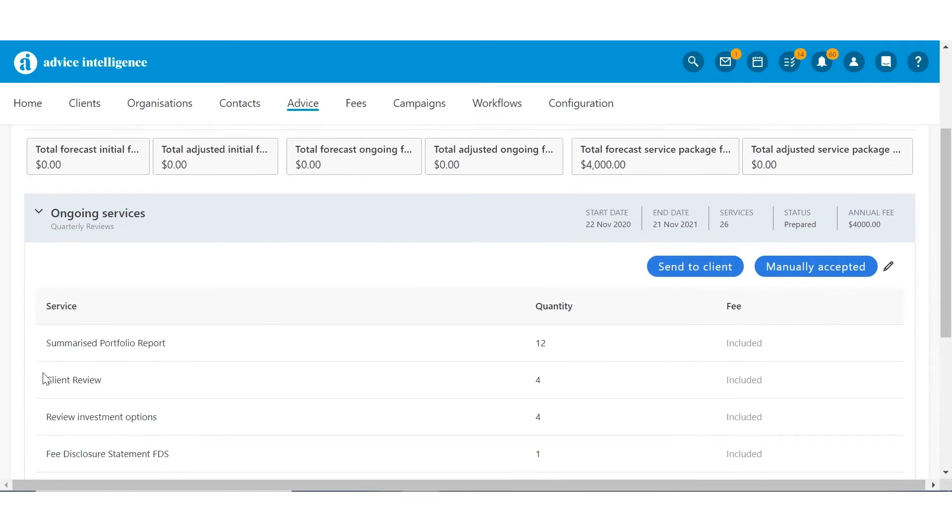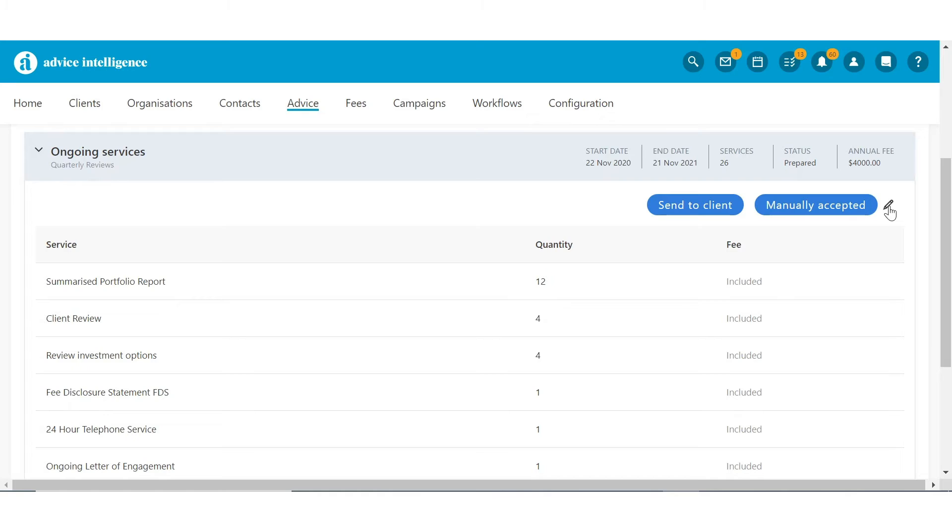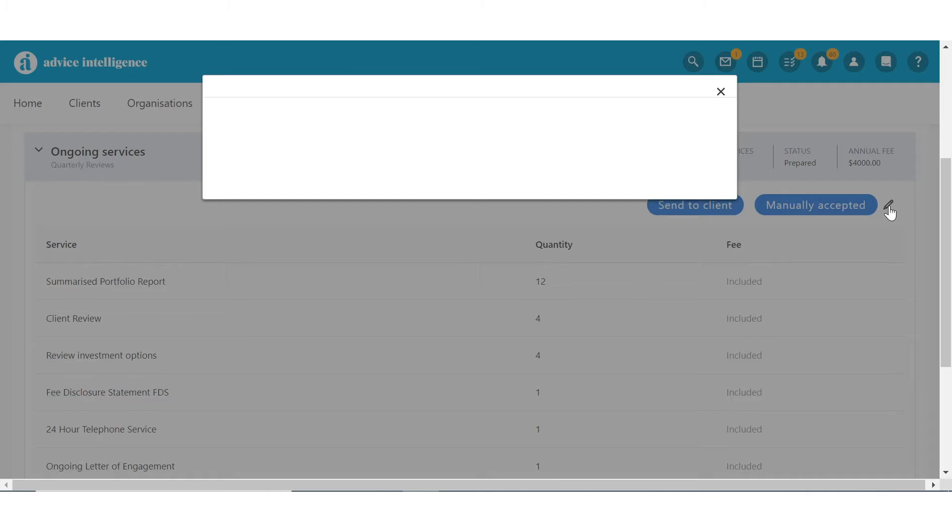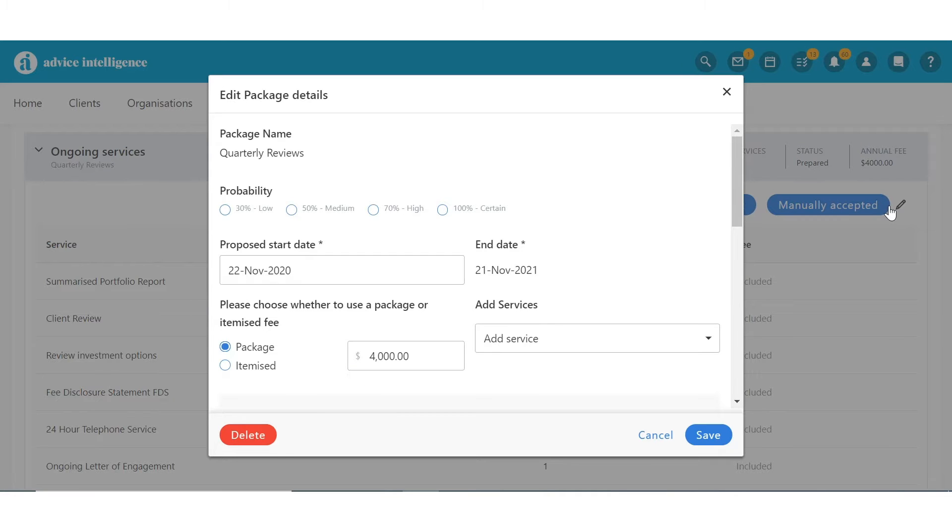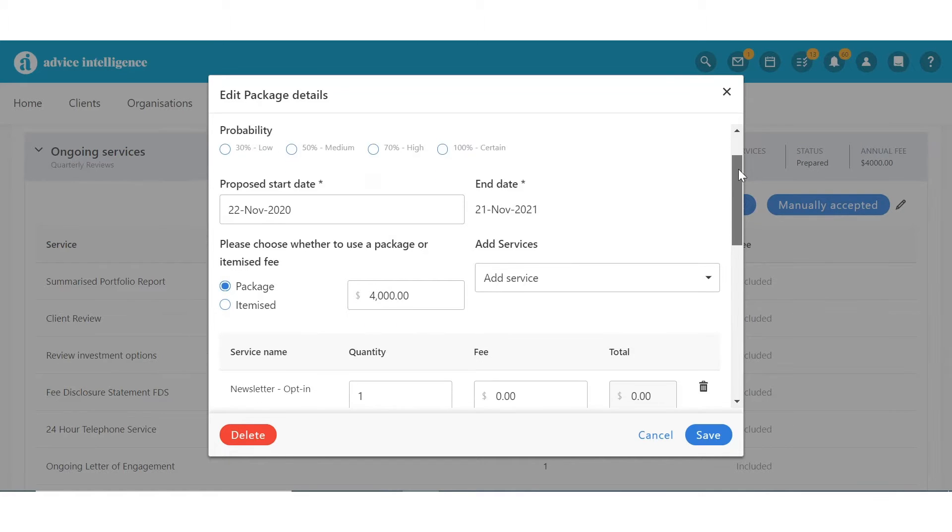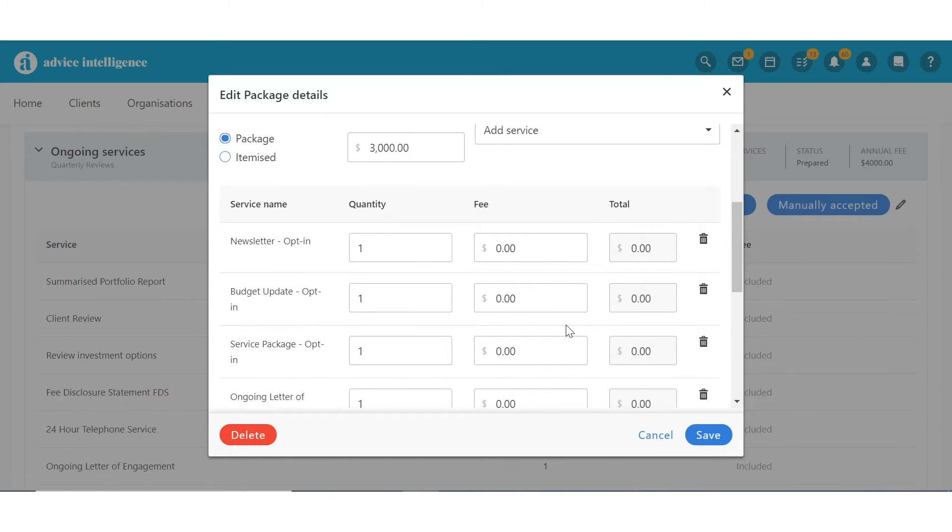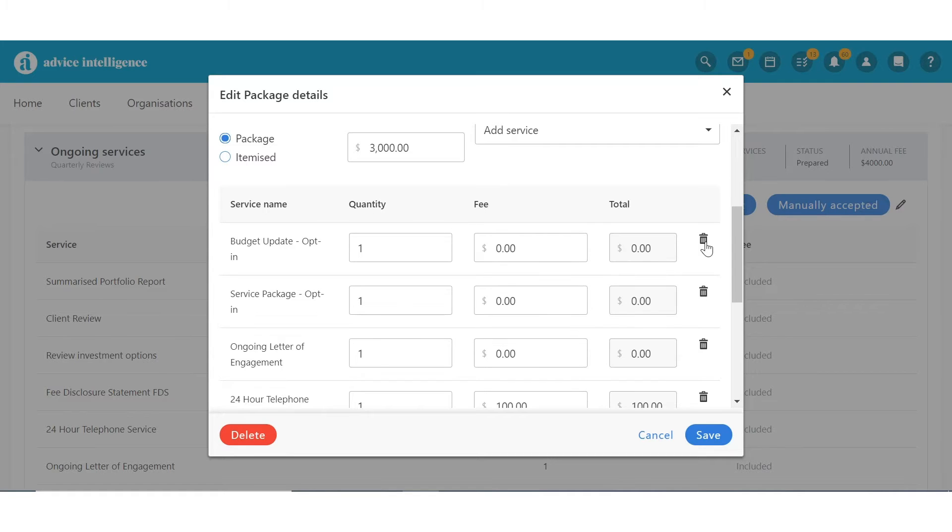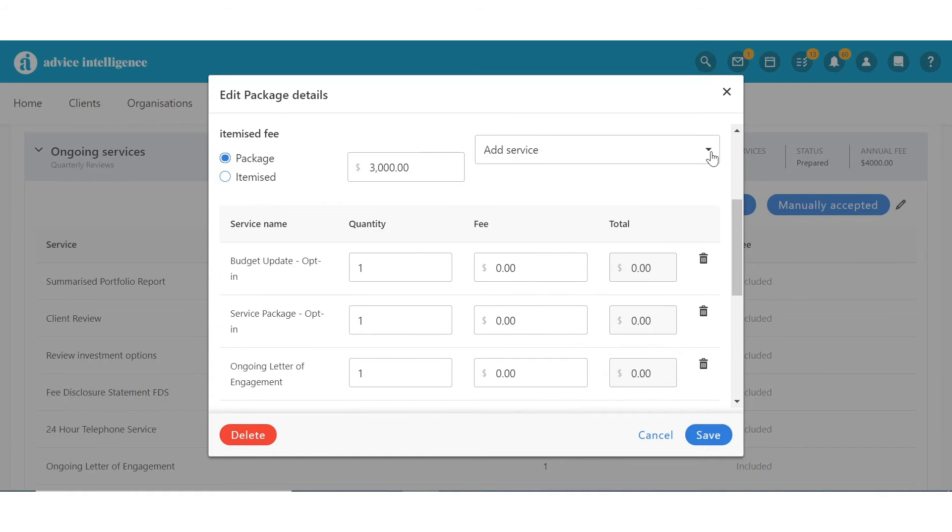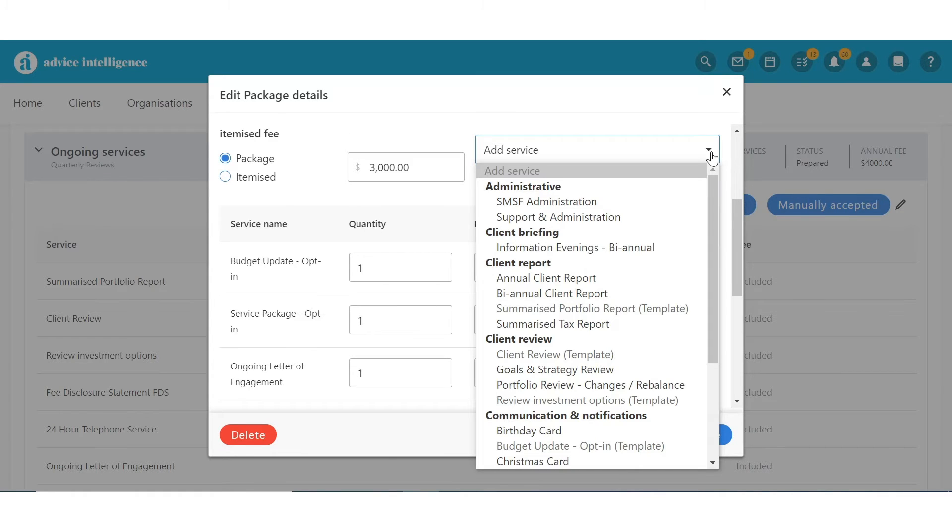Open the package via the Pencil and then you can add or remove any services, providing greater flexibility to customise any package prior to sending it to the client, minimising the need to create multiple service packages. Just adjust as you go.